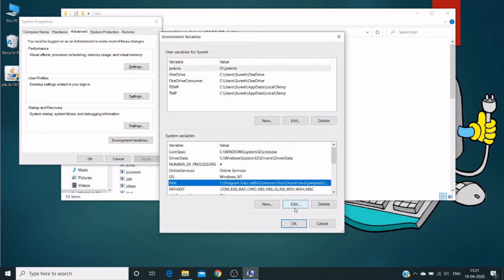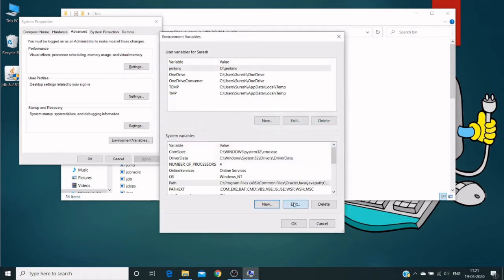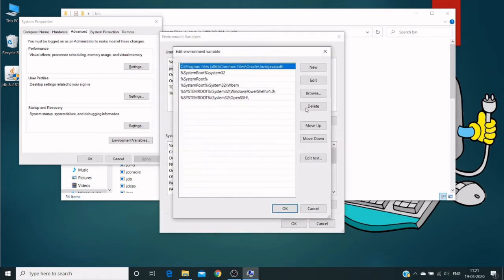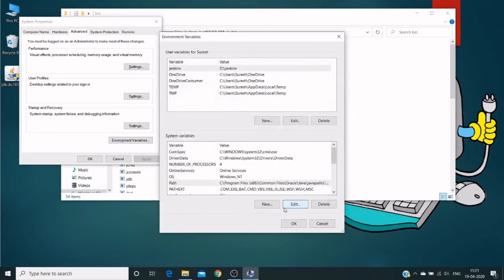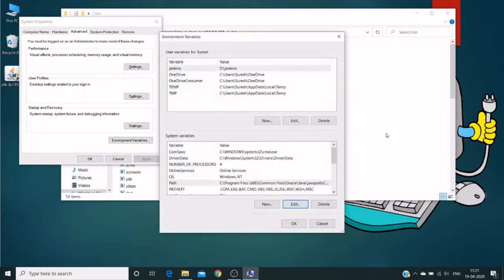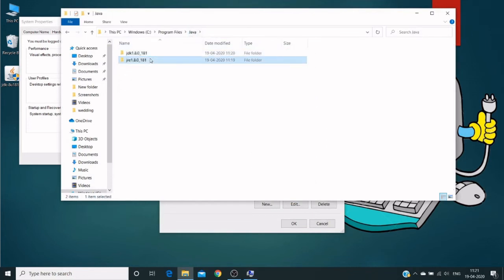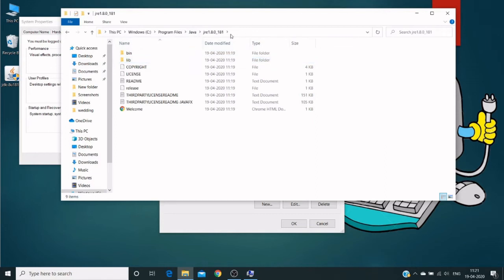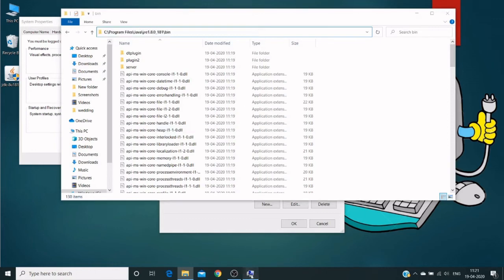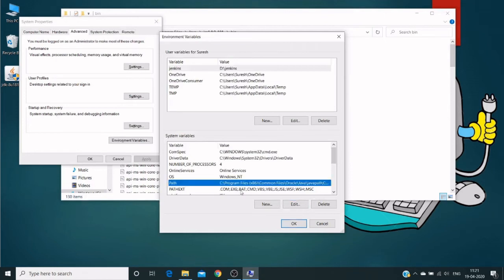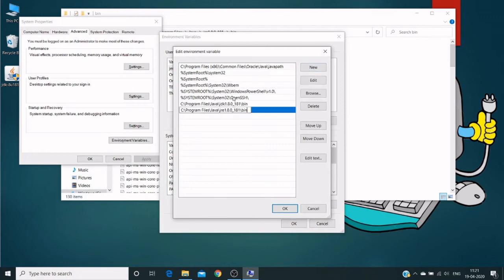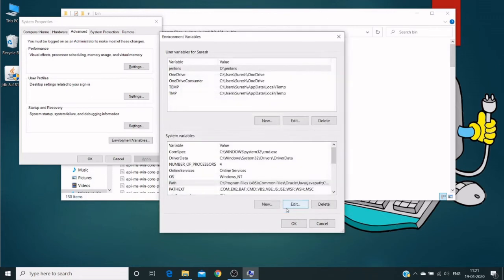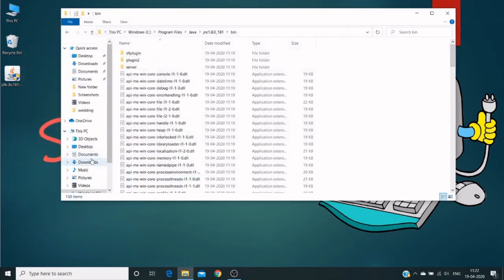we need to add this JDK bin path. Add it as a new path. Click on OK. And also we require JRE as well. So till JRE bin, copy the path. And paste it in the same system variable path as a new. And click on OK. Click on OK. Click on OK.